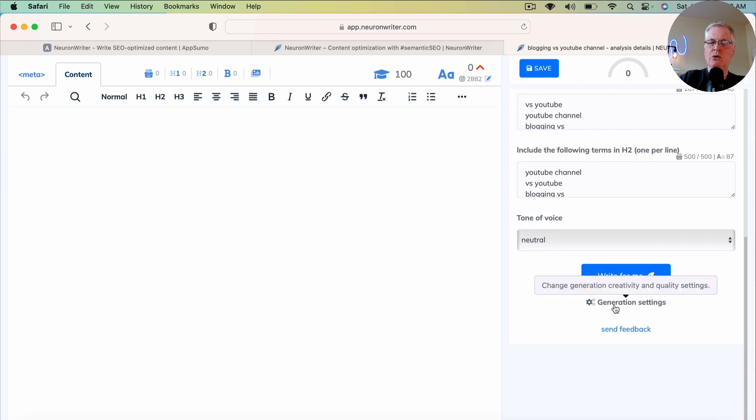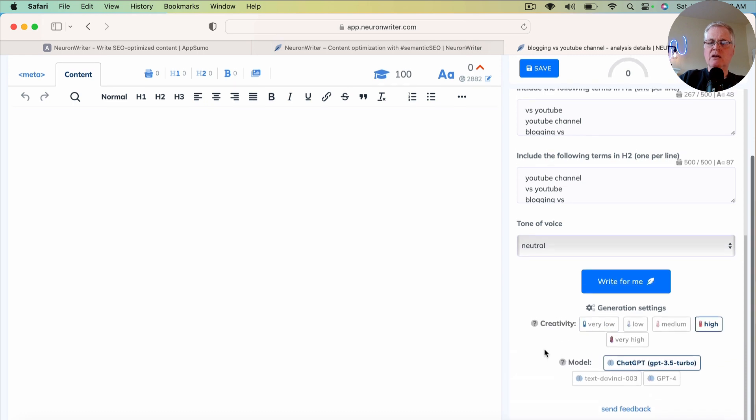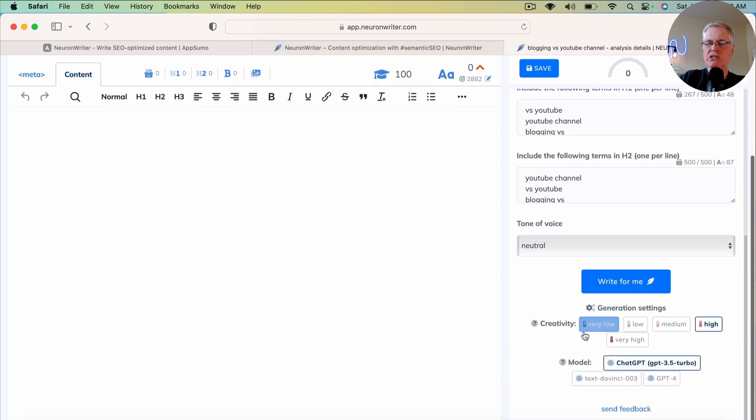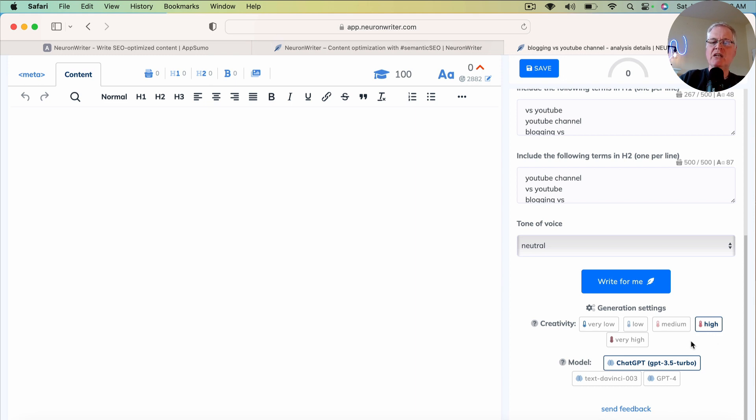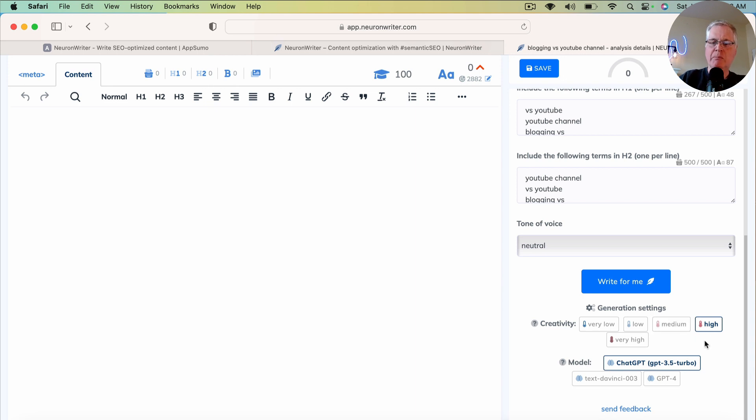So if you click on this, you can set the creativity level. I typically leave it at high. Now, if you leave it at high, just realize you do want to go in and fact check the article. The more creativity, the higher the level of creativity, the more fact checking that you need to do typically.